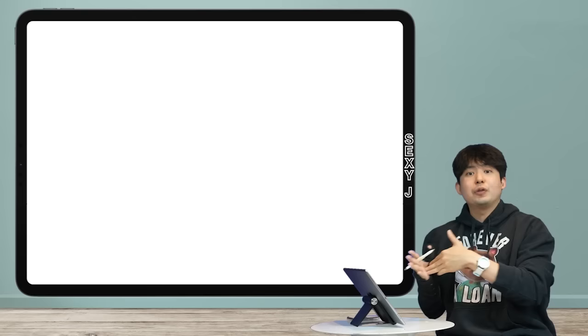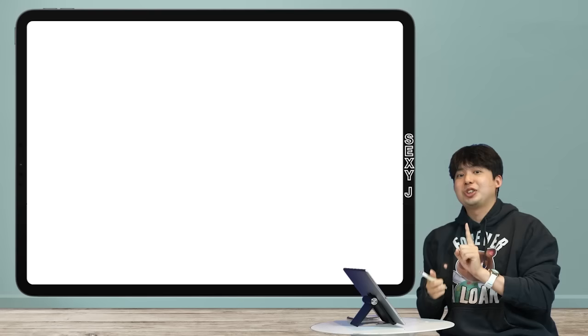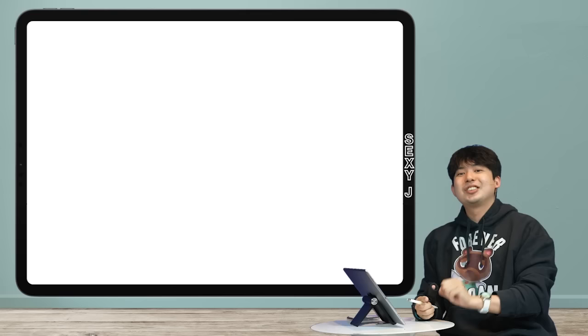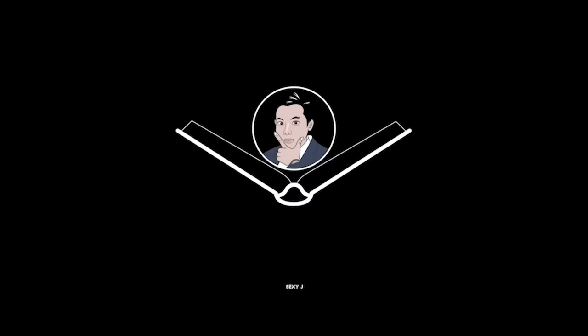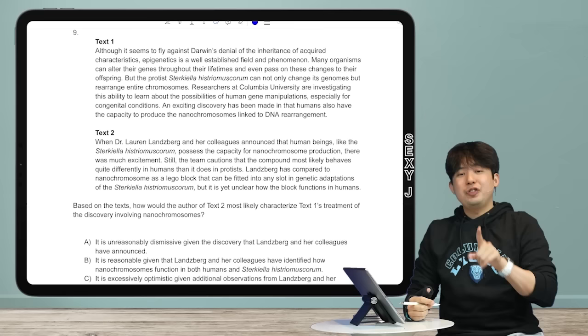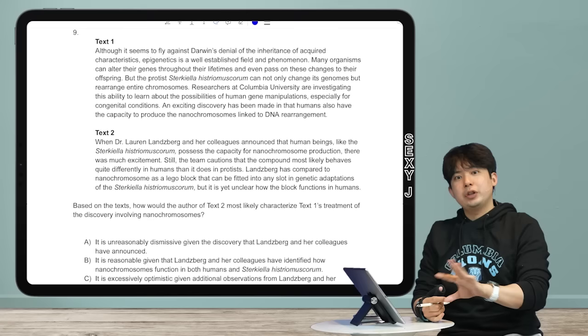We're going to keep going with the research notes series because these are unique to the digital SAT, so more videos are on the way. If you'd prefer to see a different question type sooner, let me know in the comments. Thank you for watching and subscribing — I'm excited because we're nearing a thousand subscribers. Something special is coming. Study every day with Sexy J — you already know. Bye-bye!